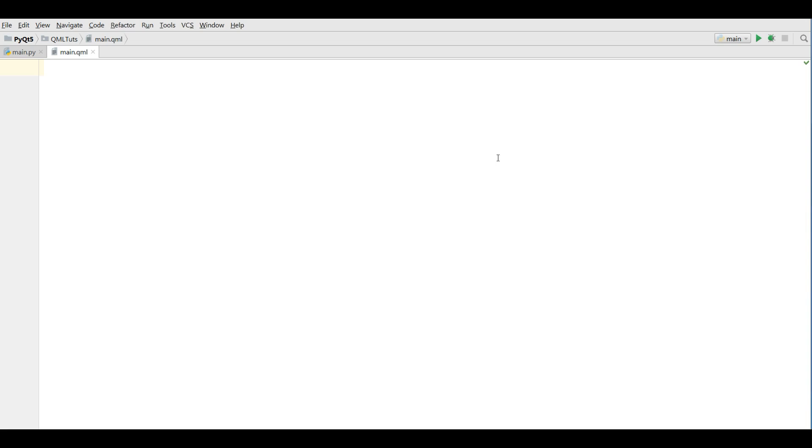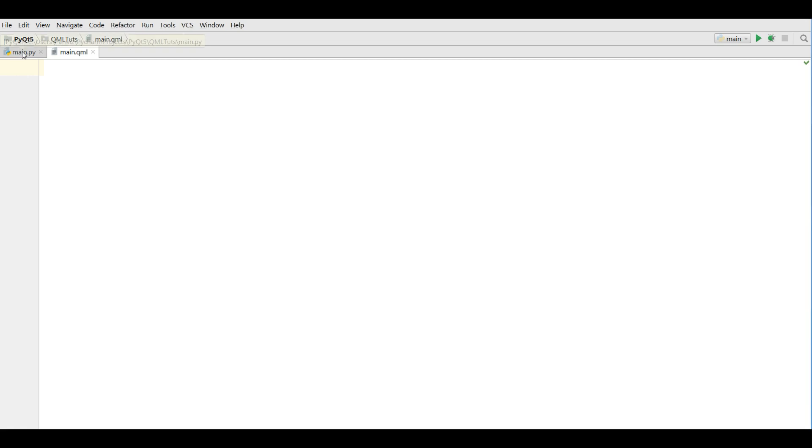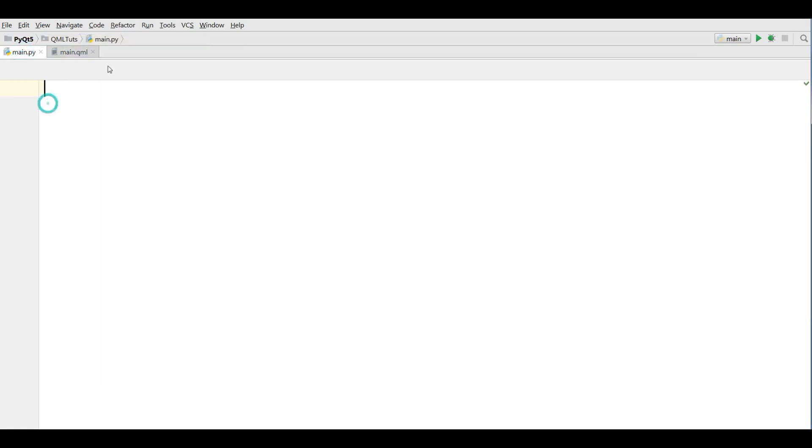First of all, what is QML? QML is a Qt markup language that you can design your main application in QML. For example, if you are going to develop an application, you can separate the main design from the implementation. So you can design your main in QML and you can implement your codes in here.